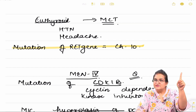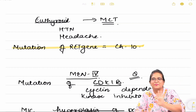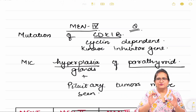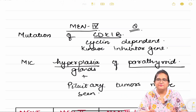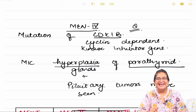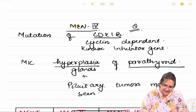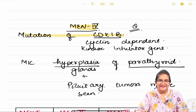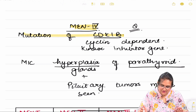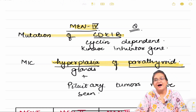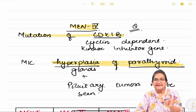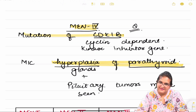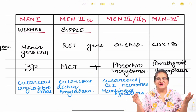MEN 2 occurs due to mutation of the RET gene on chromosome 10. The MEN1 gene was for MEN 1, located on chromosome 11. Now MEN 4: it is due to mutation of the CDK1B gene — the cyclin-dependent kinase inhibitor gene. This mutation causes hyperplasia of the parathyroid gland. So in MEN 4, CDK1B gene is mutated and there is parathyroid hyperplasia.